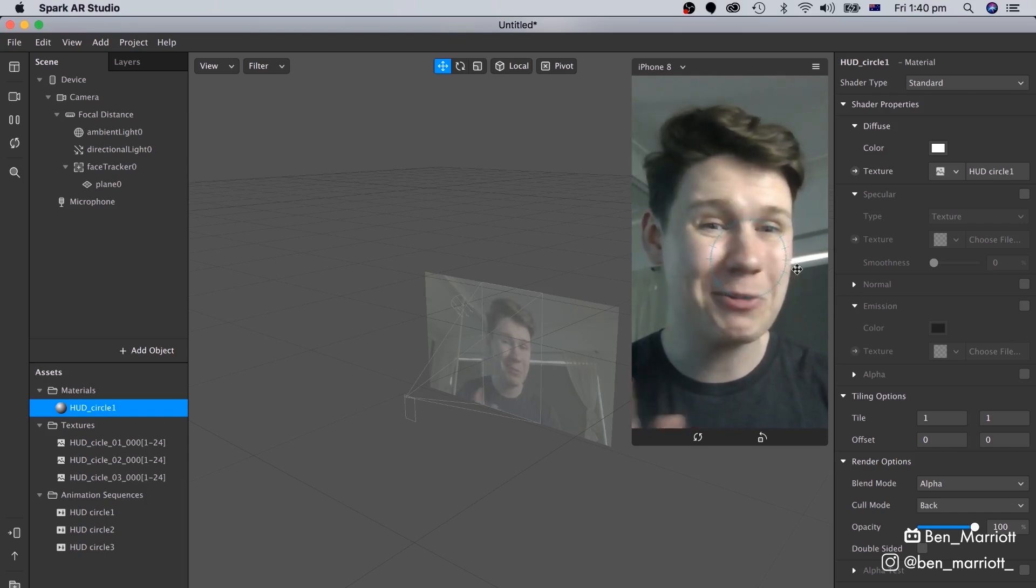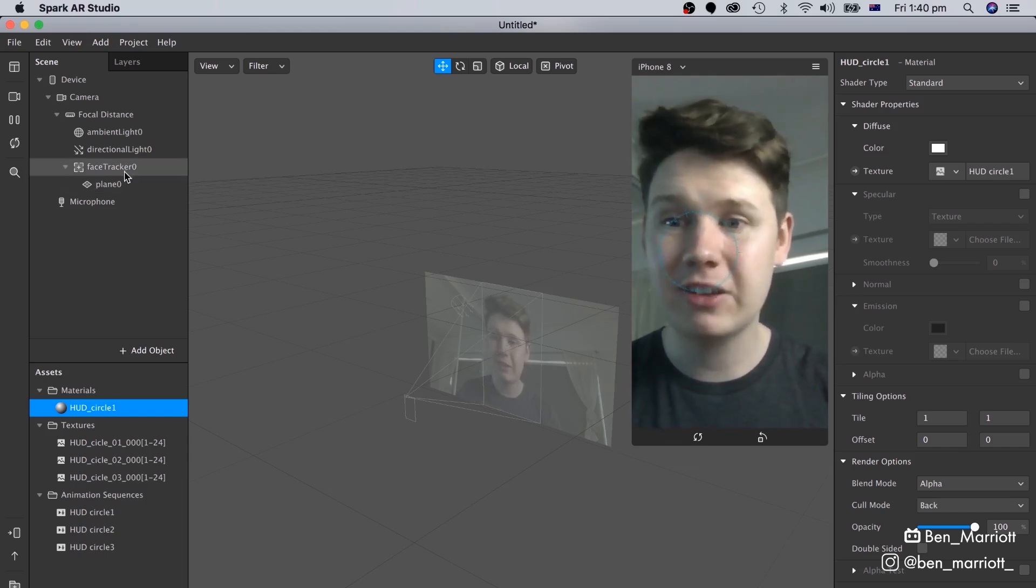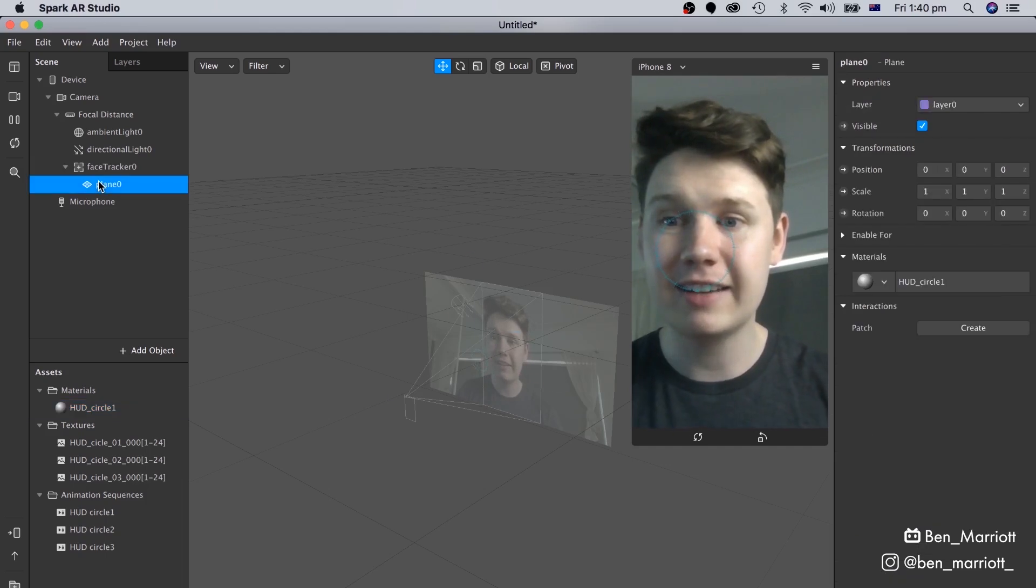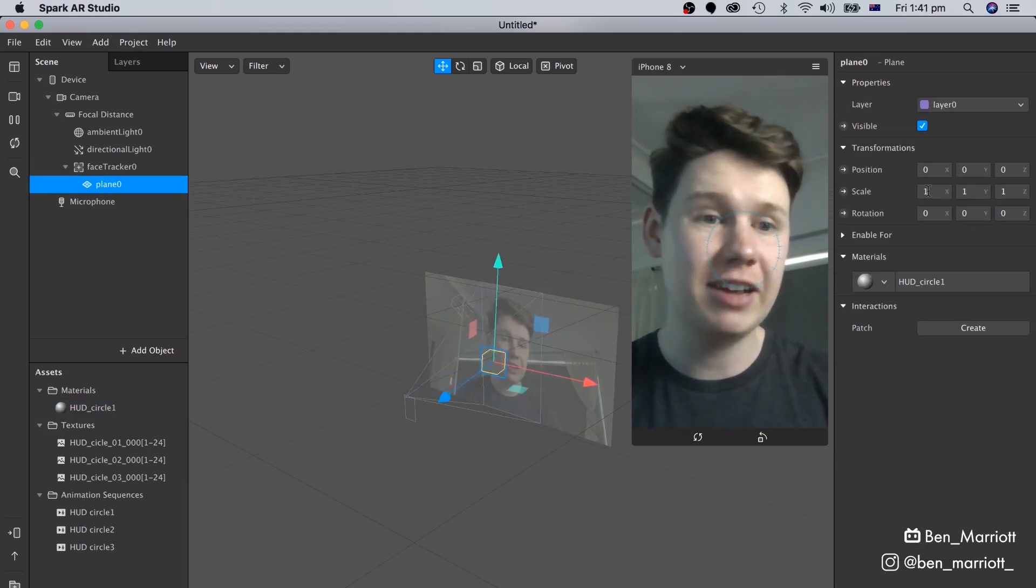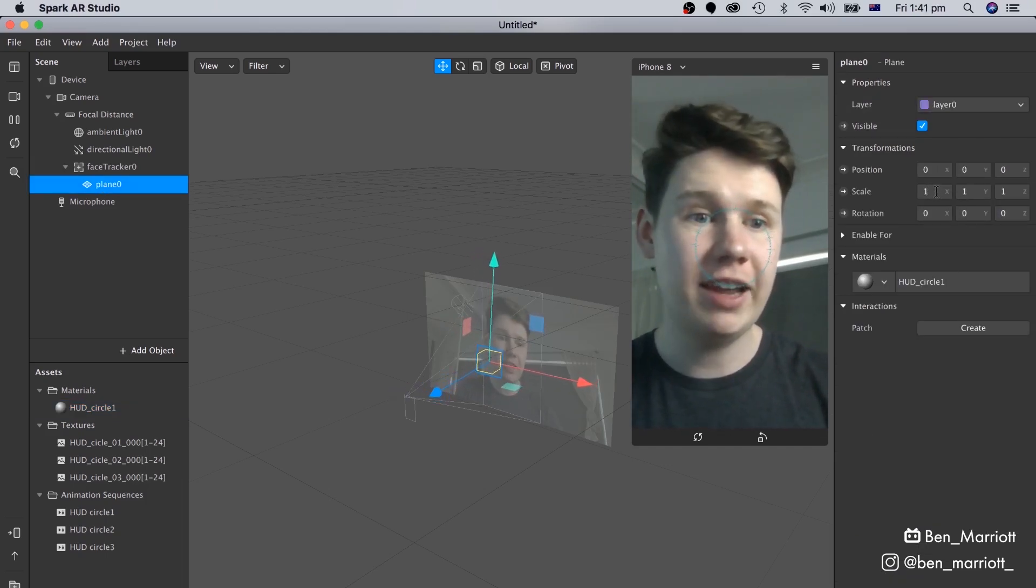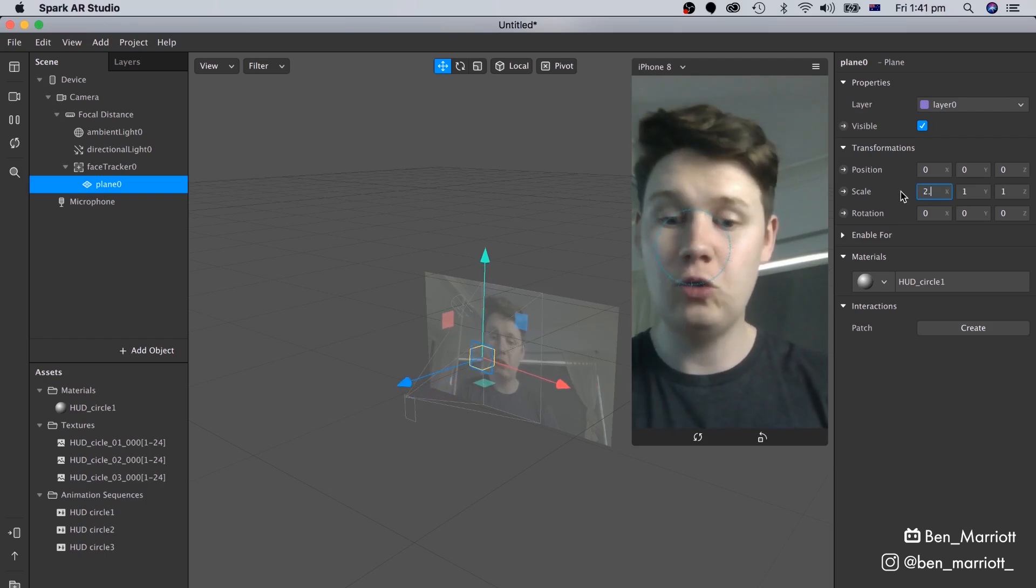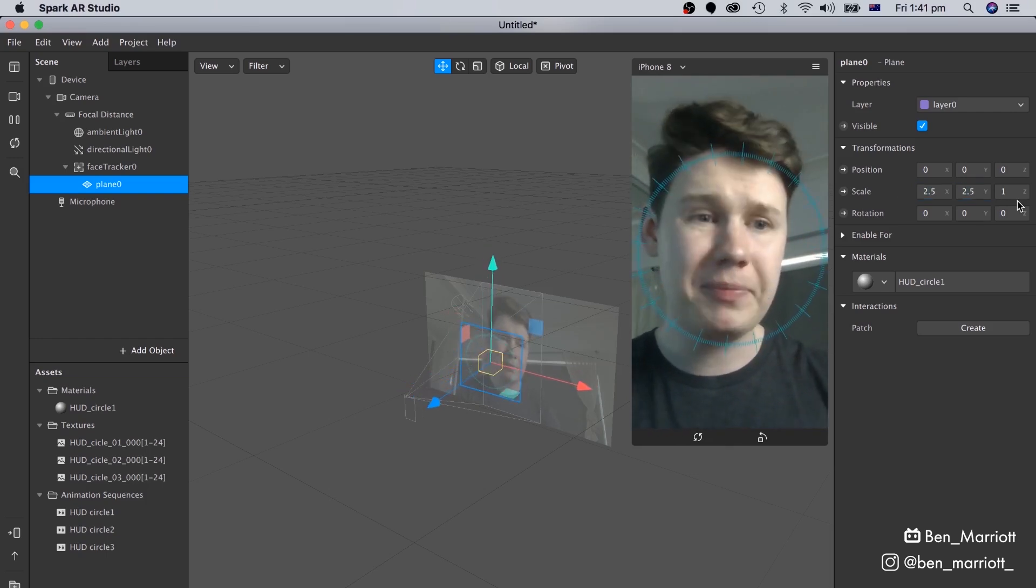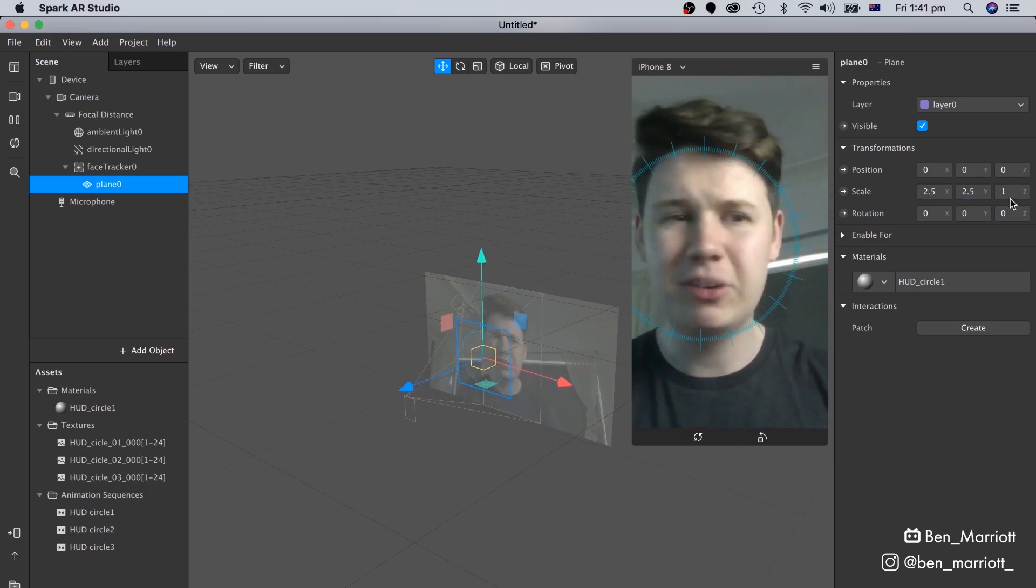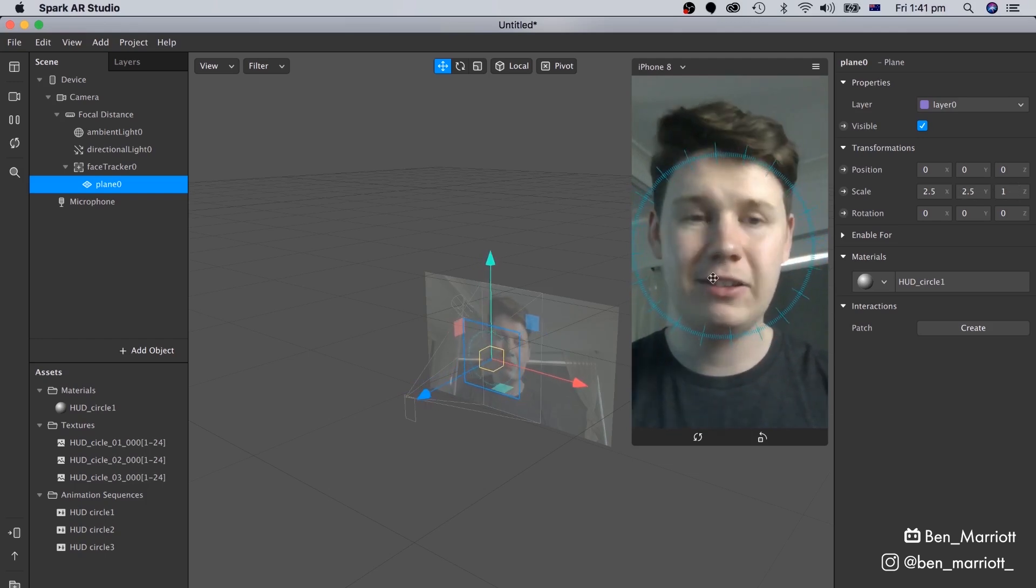It is way too small at the moment, so let's go over and select our plane over here, and we can adjust the scale. So on the X and Y axes, let's change this to 2.5. And because this plane doesn't have depth, we don't need to worry about changing the Z-axis scale.